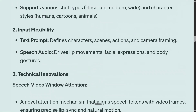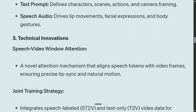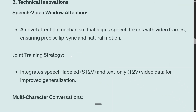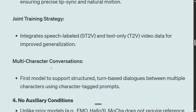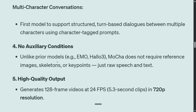You provide speech audio and text defining the character, and the video is generated for you. The technical innovation includes speech-video window attention - a novel attention mechanism that aligns speech tokens with video frames. A joint training strategy integrates speech-labeled and text-only video data for improved generalization, training in different combinations: first text only, then text with audio, then text, audio, and video. No auxiliary conditions are required - unlike contemporary models like EMO or Hello3 which require a reference image, keypoint, or skeleton, MOCHA only needs raw speech and text. Output quality is 720p at 24 frames per second.